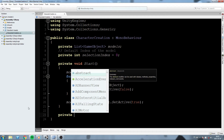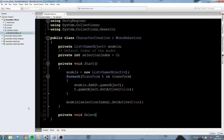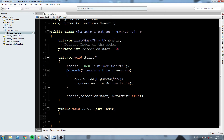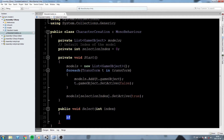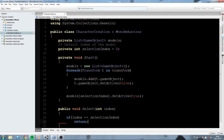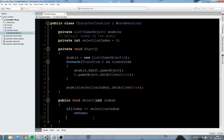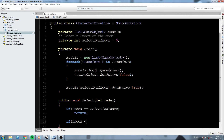Let's declare a public void Select function that takes an int parameter called 'index'. This function will allow us to select any model at any time - we call it and it swaps which model we're currently on. First, let's add some conditions: if the index we receive is the same as selectionIndex, we return because it's already the chosen one. Also, if index is smaller than zero, we return because it's not valid.